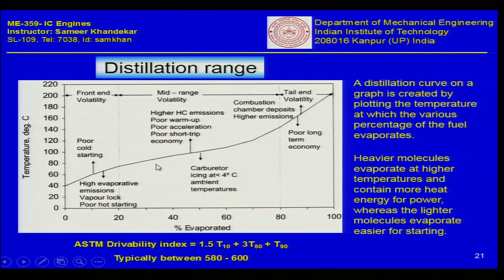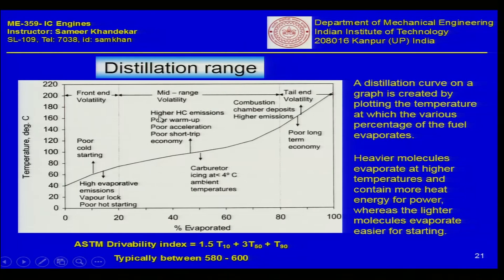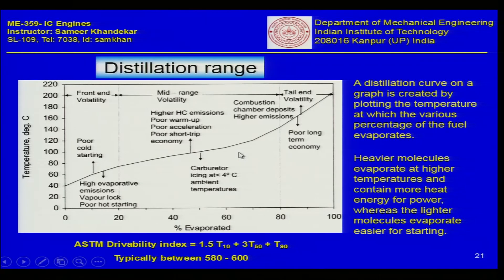In the mid-range volatility, about 60% of constituents evaporate between roughly 80 to 160°C. If mid-range volatility is low, carburetor icing can occur at ambient temperatures. If it is high, you get higher HC emissions, poor warm-up, poor acceleration, and poor short-trip economy. The efficiency of the automobile strongly depends on what percentage of fuel evaporates at what temperature. At the tail end, about 20% of compounds have boiling points above 160–170°C and are responsible for combustion chamber deposits, higher emission characteristics, and poor long-term economy.